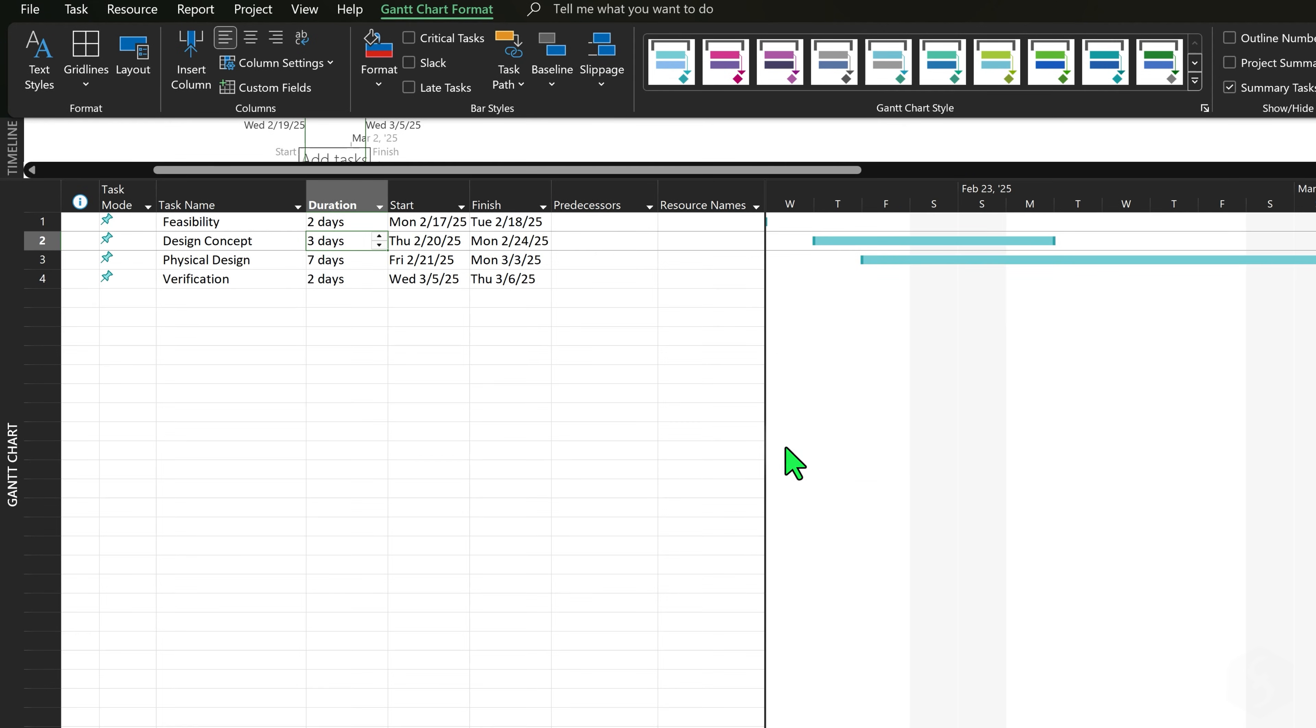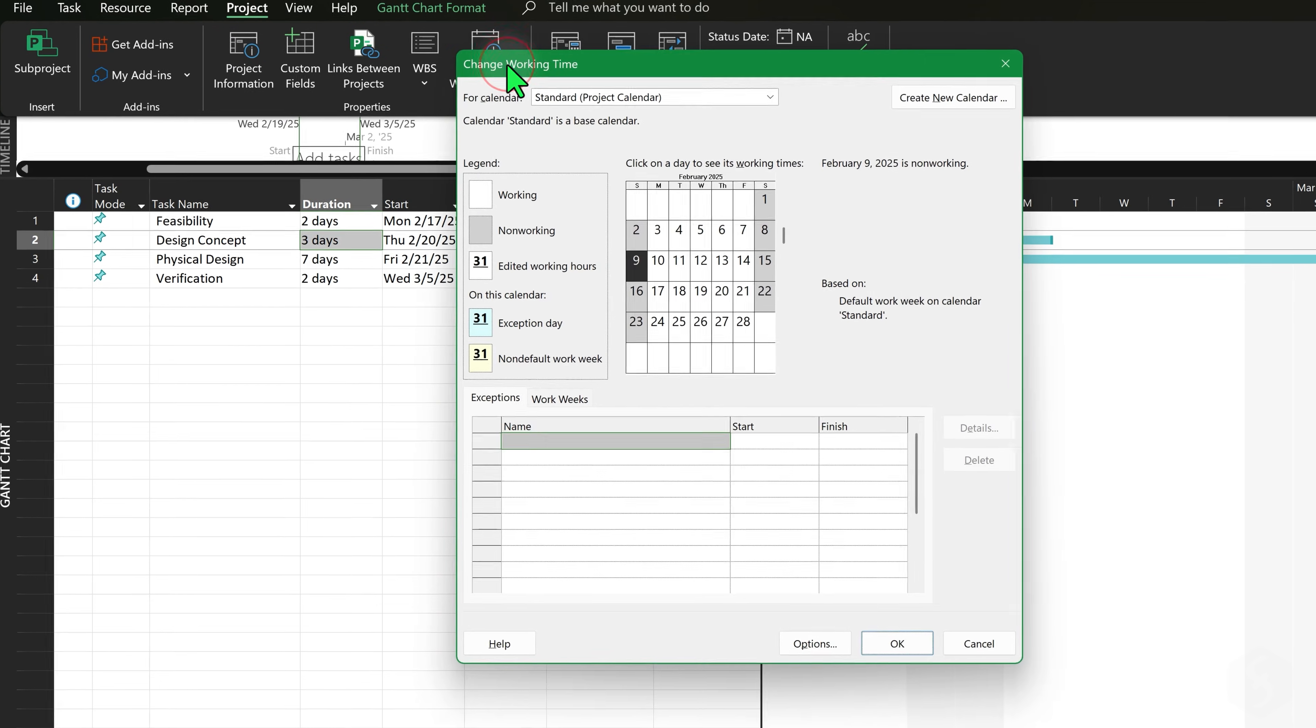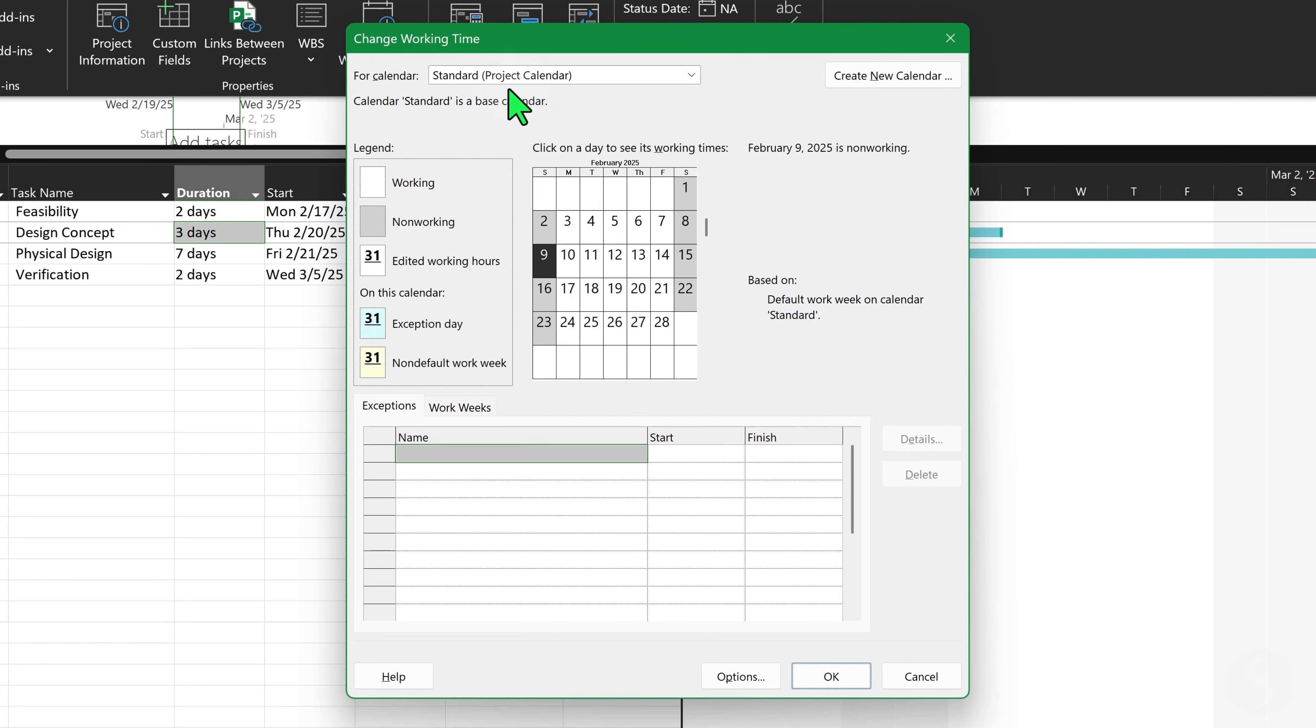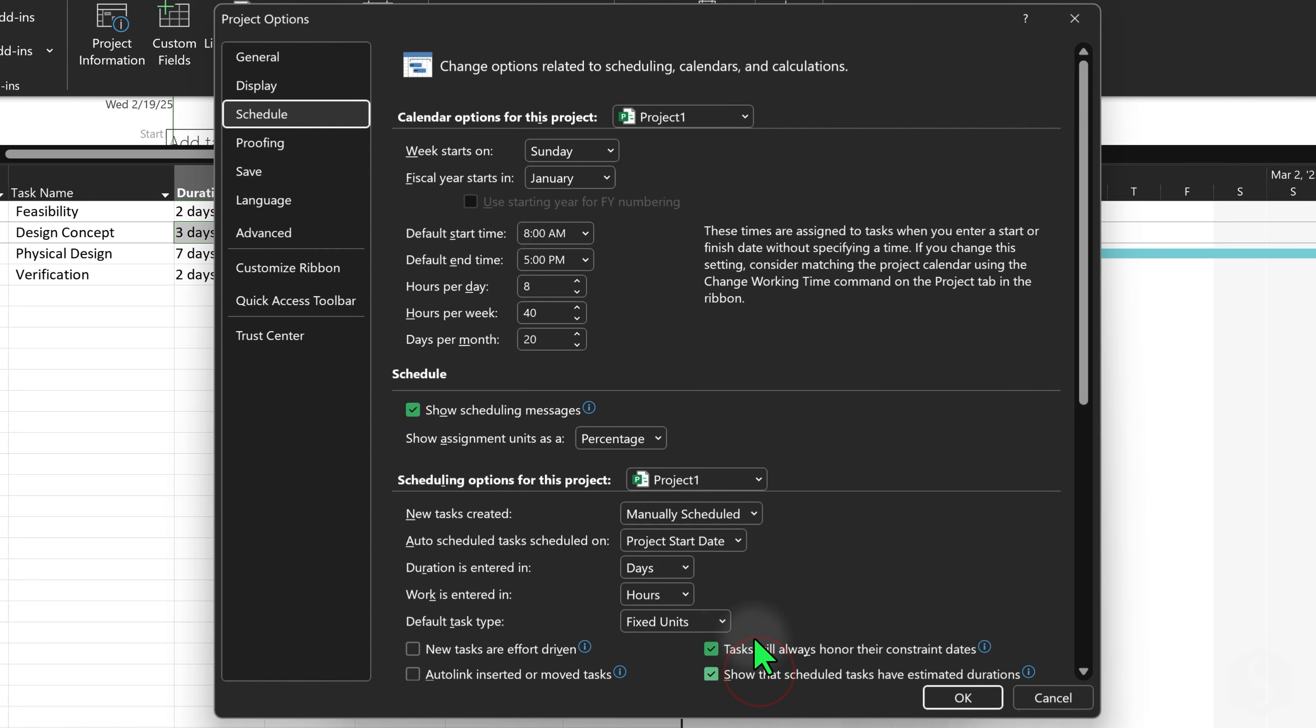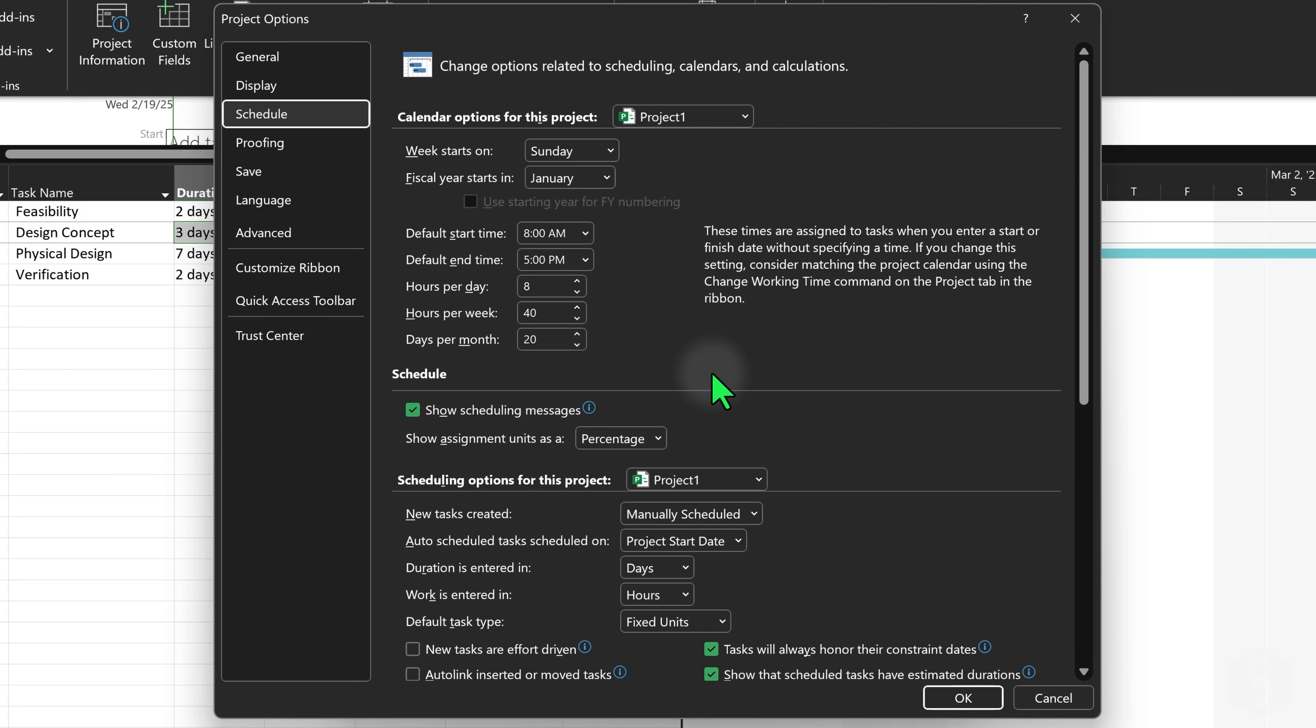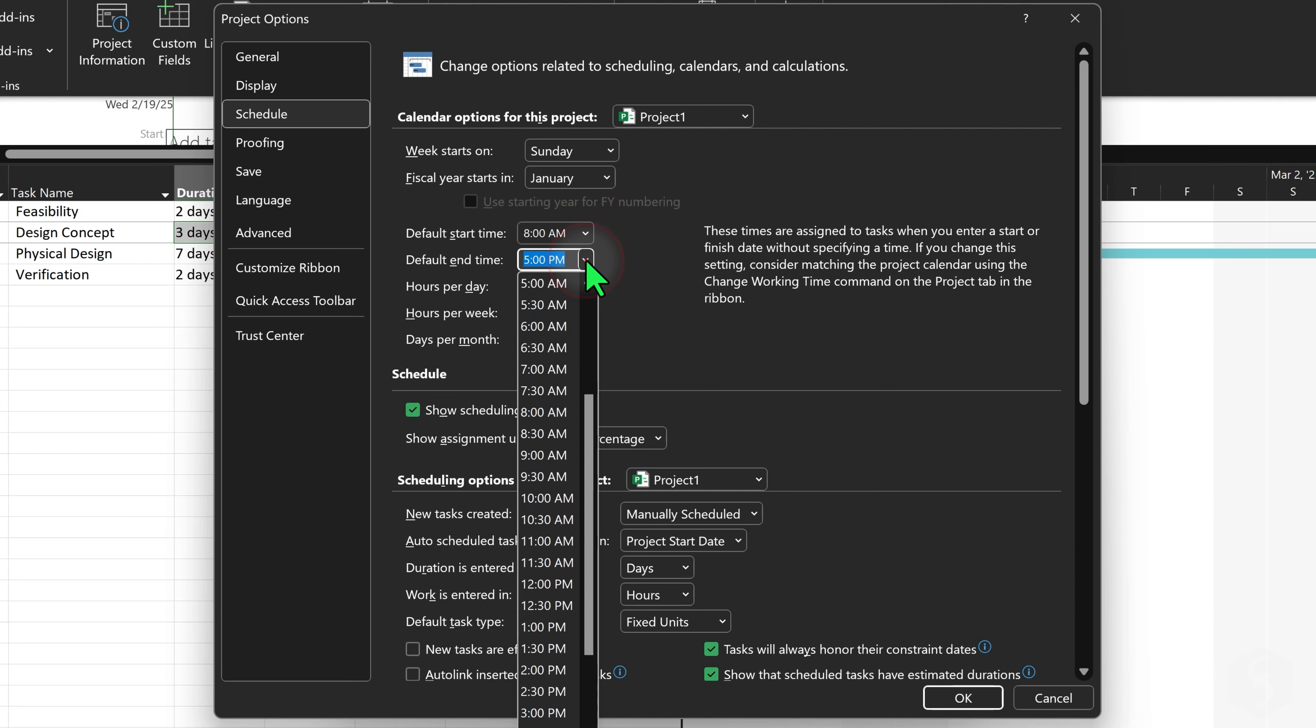To customize working days and holidays go to the Project tab and select Change Working Time. At the bottom click Options to define the default project rules, such as when the week starts, the start and end times for the tasks and the number of working hours per day and per week.